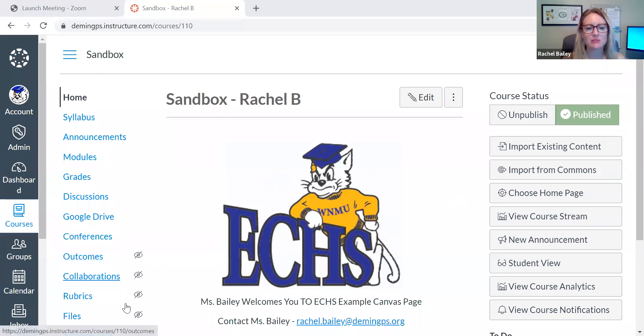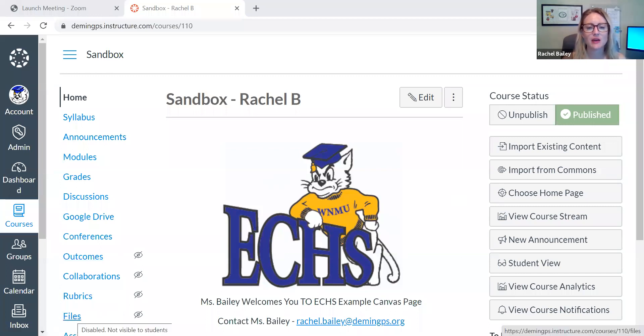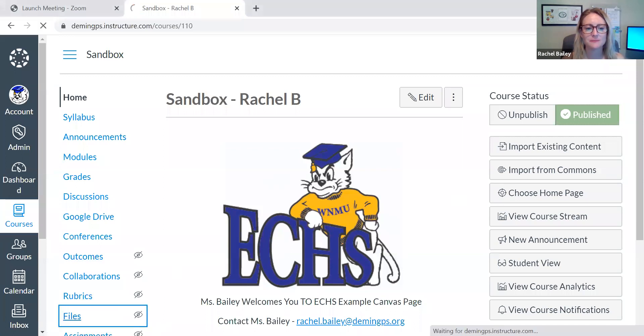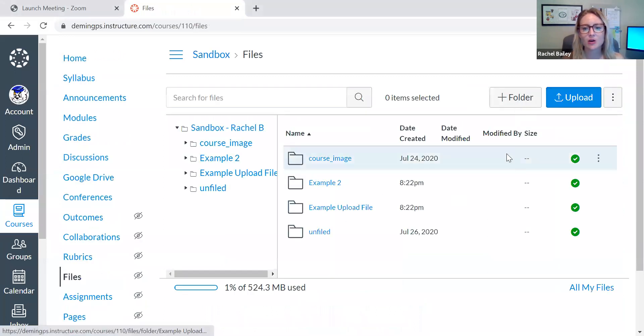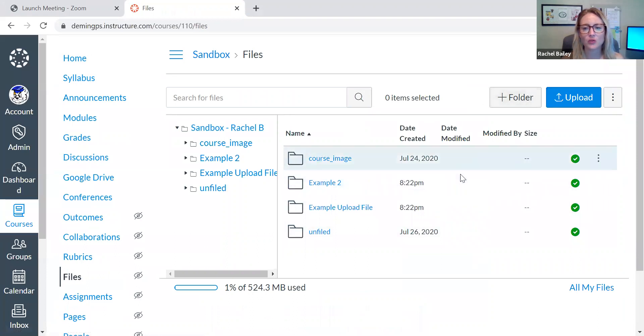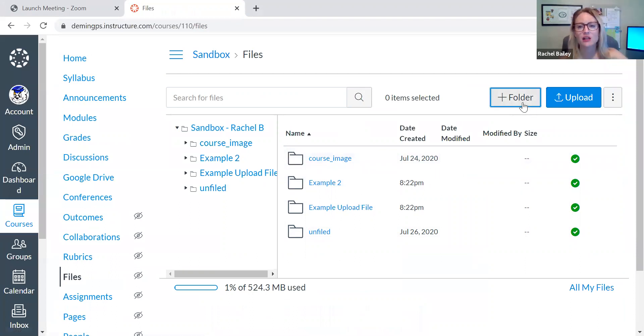So here I am in my Canvas. I'm on my home page. On the left side of the screen, I have a button that says files. I press it. It opens up this little area here of folders where I can add things.